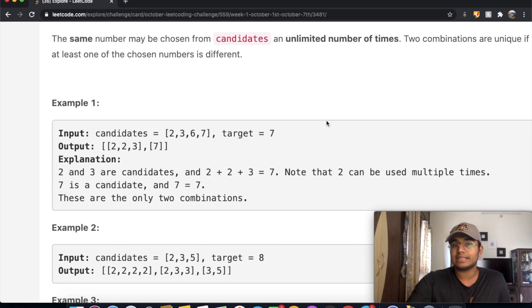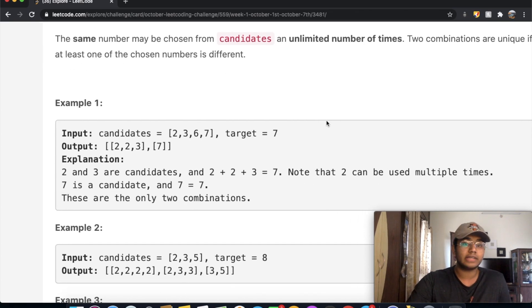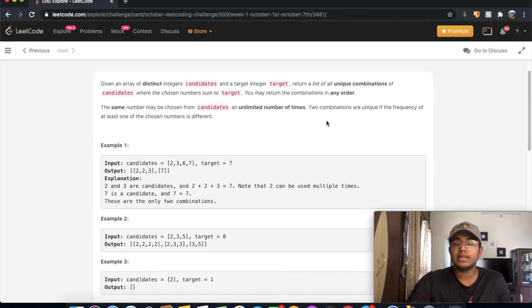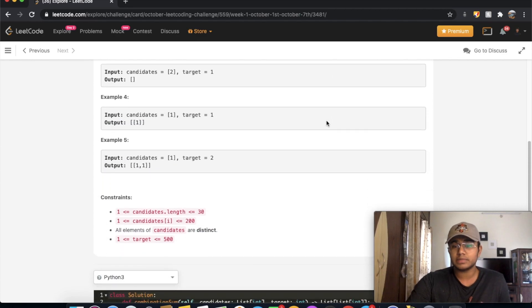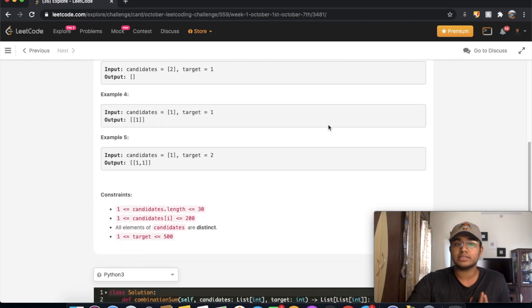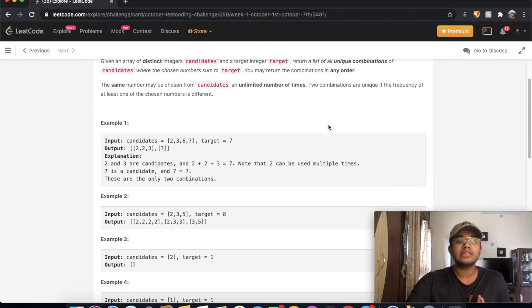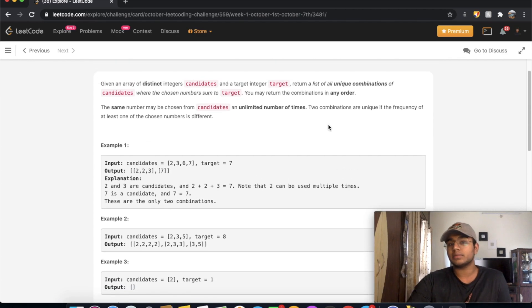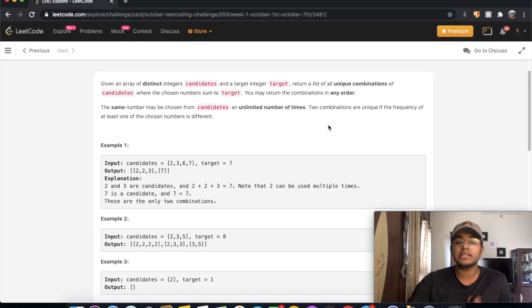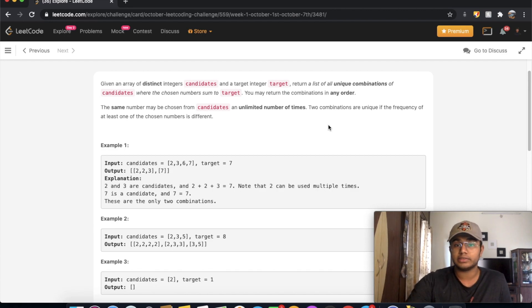This is going to be a classic backtracking question. It's going to be pretty similar to Combination Sum 2. I'm going to go directly into the code and explain how each step looks.